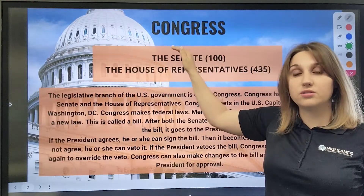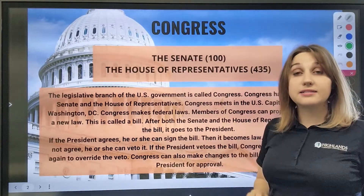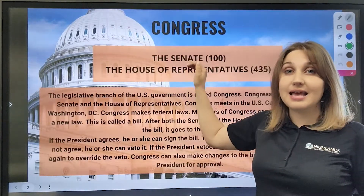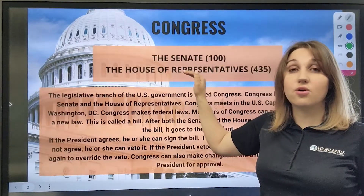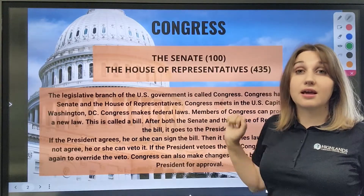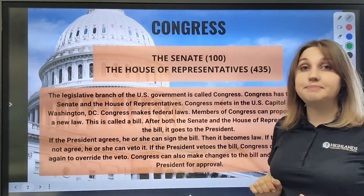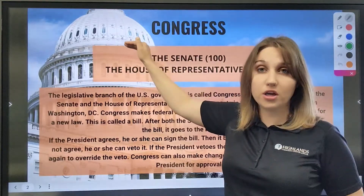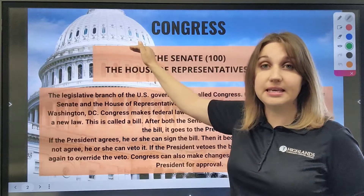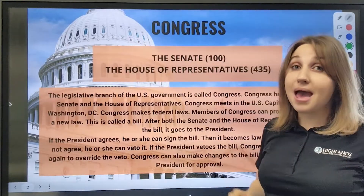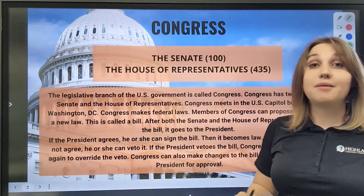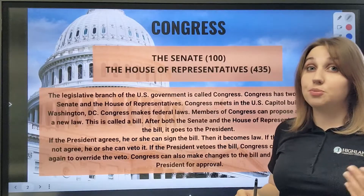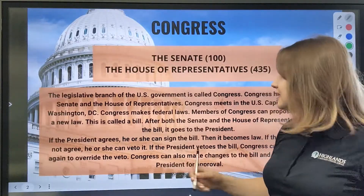Congress consists of two parts: the Senate and the House of Representatives. Congress meets in the US Capitol building in Washington DC. The members of the Senate can propose an idea to become a law.